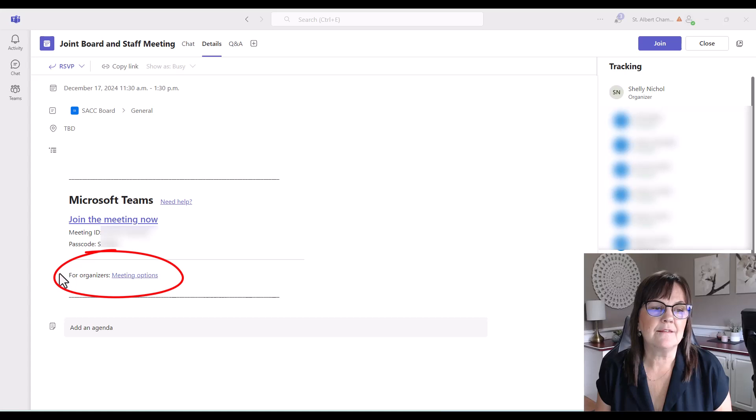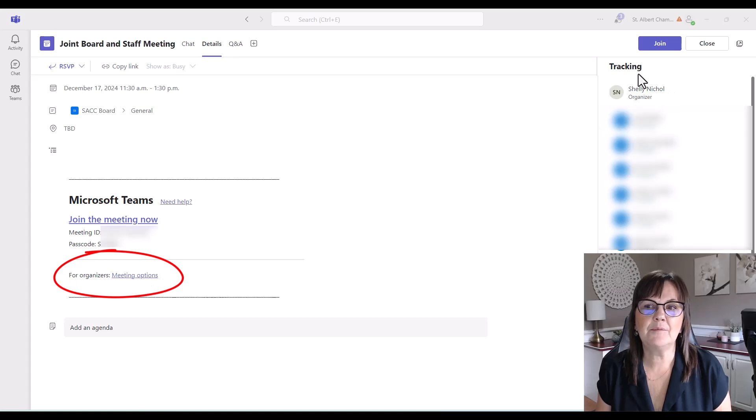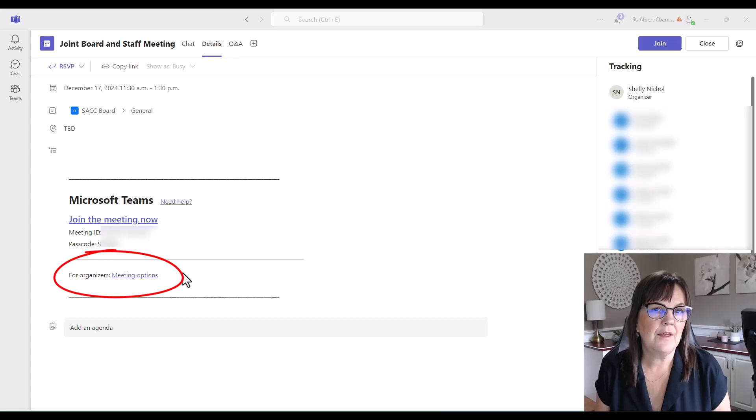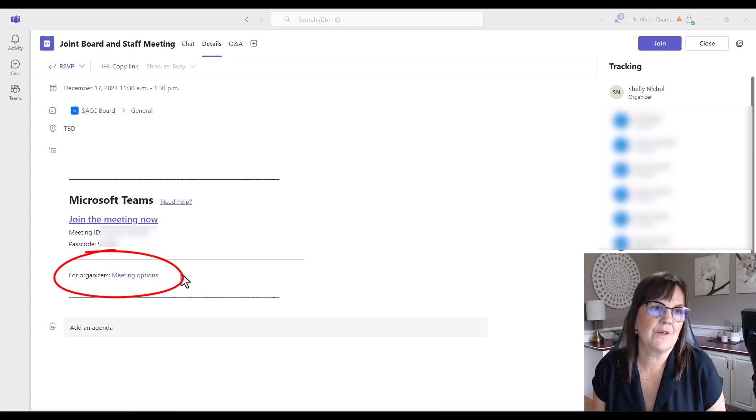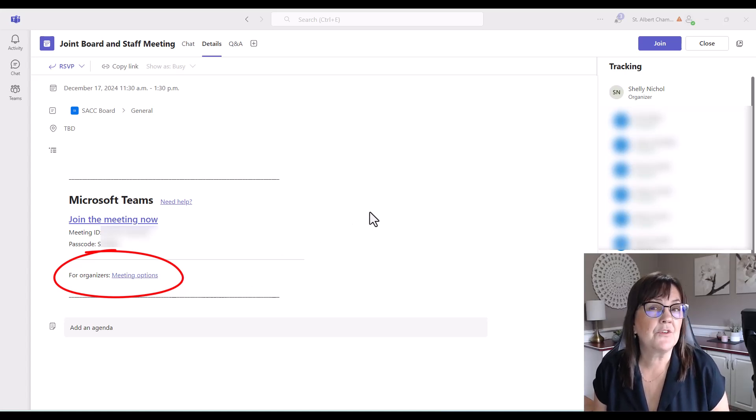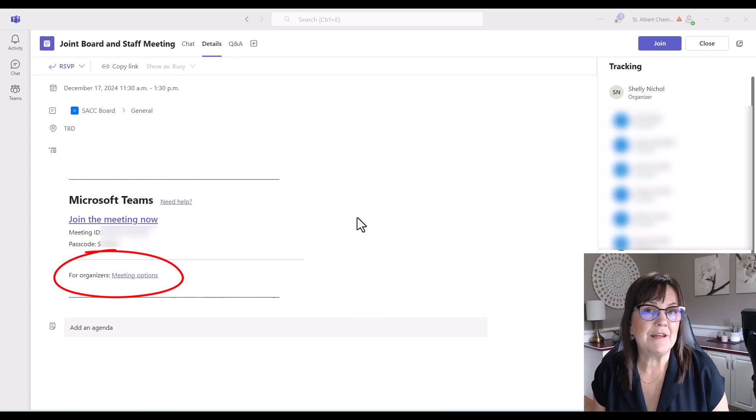Now you can see that it says for organizers, and I'm not the organizer of this meeting, so I can't change the options. But that's where you'd make sure that every time we had this meeting every month, it transcribes after the recording is finished. So I'm just going to switch over to a meeting that I organized so you can see how this works.